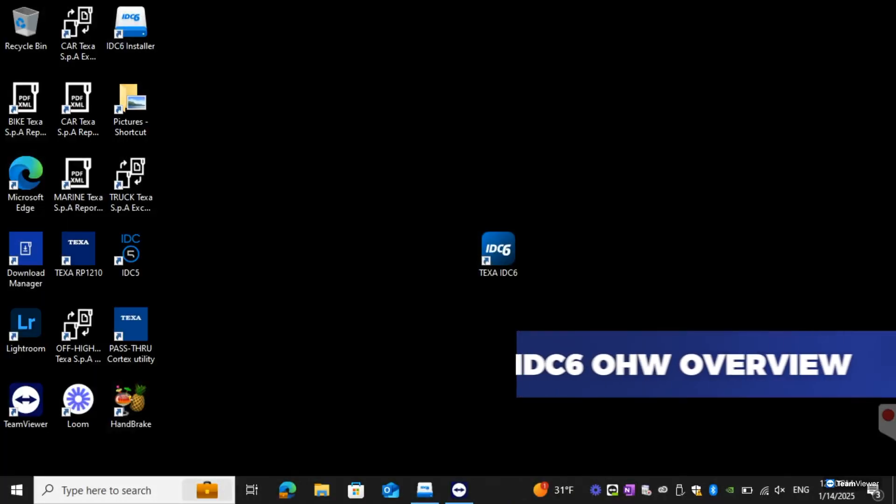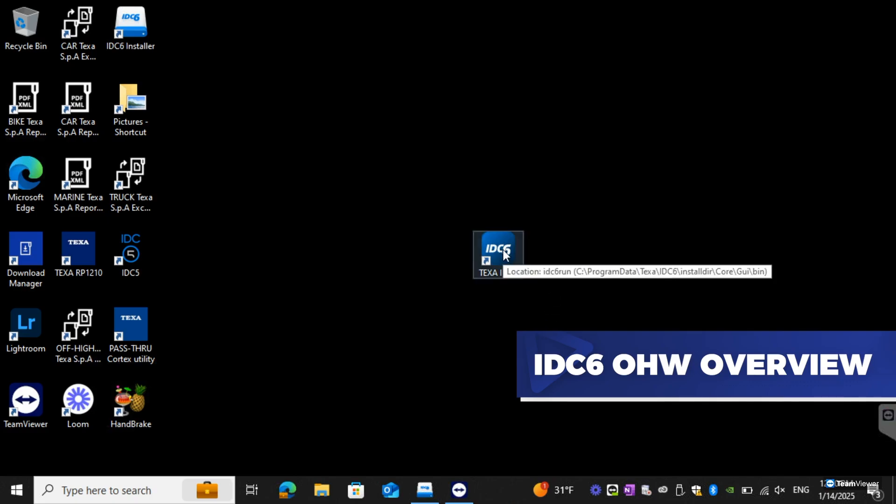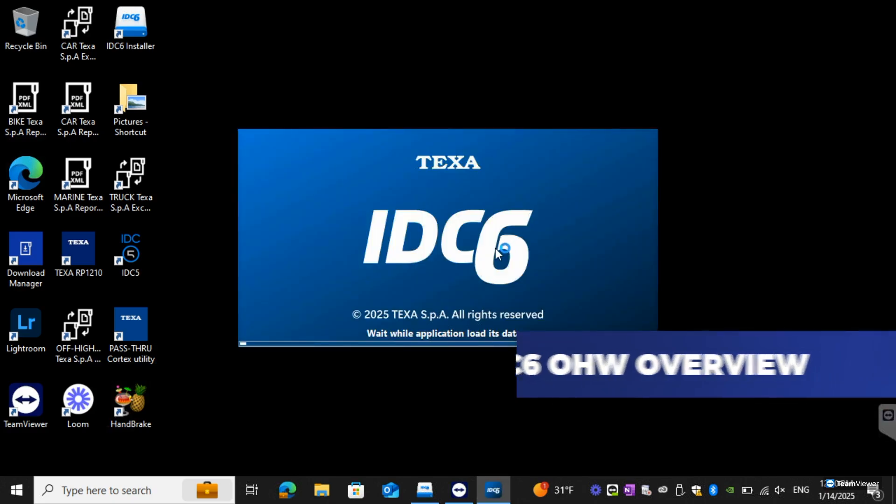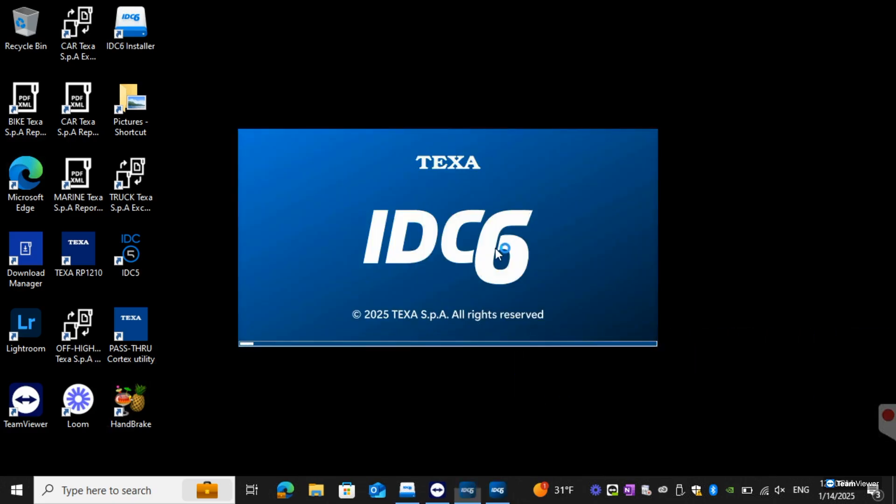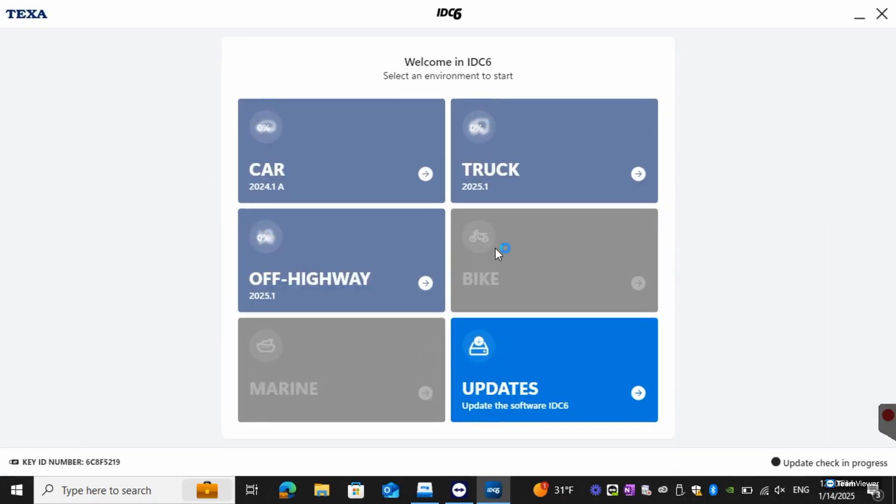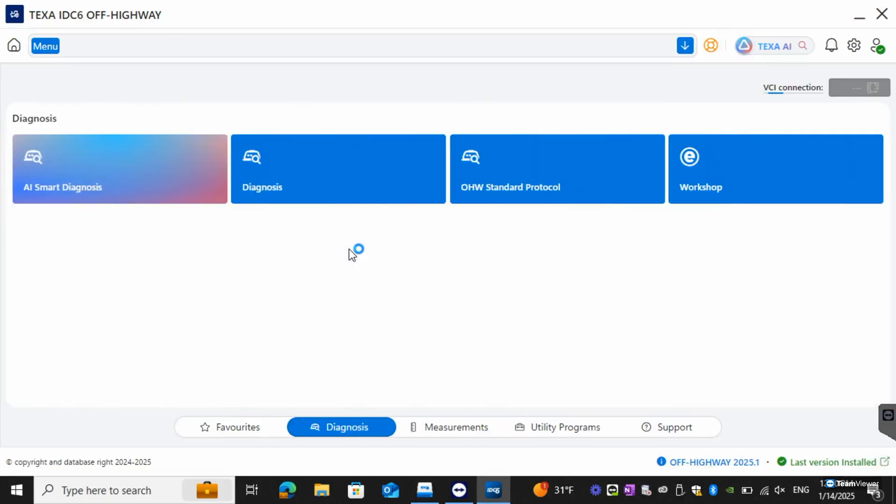Hey it's Chris with TEXA and today we are going to be doing an overview of the off-highway software. From here we're going to start by clicking the IDAC6 icon. The first thing it's going to take us to is the environment selection. From here we can select off-highway and this will be the main page that you're brought to.